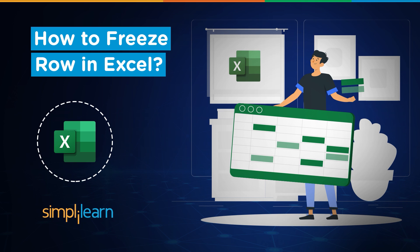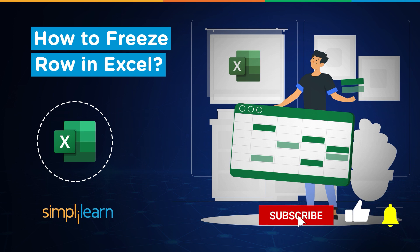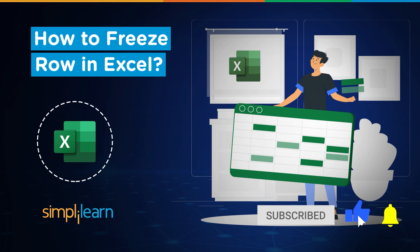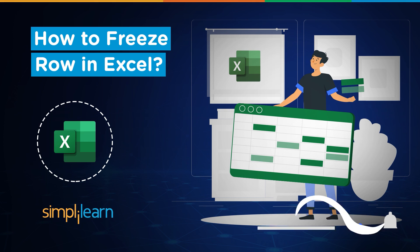So if you're a tech geek in a continuous hunt for latest technological trends, then consider getting subscribed to our YouTube channel and don't forget to hit that bell icon to never miss an update from Simply Learn.